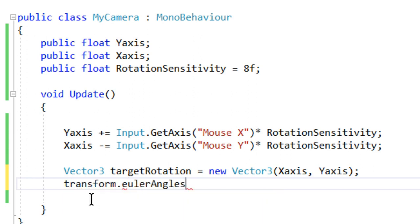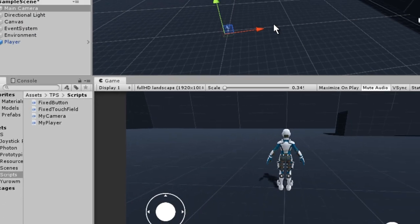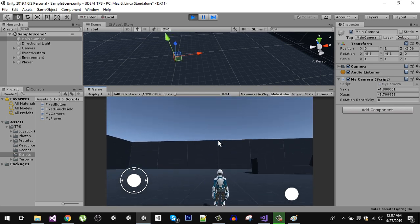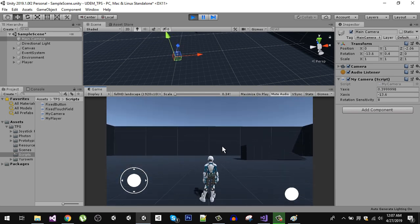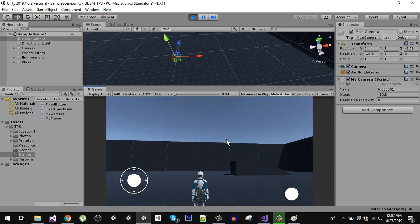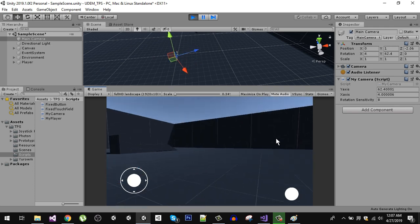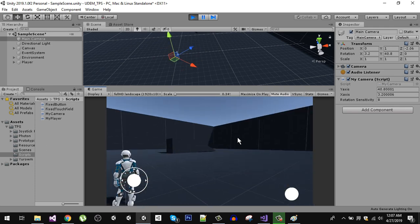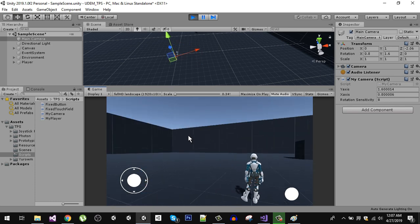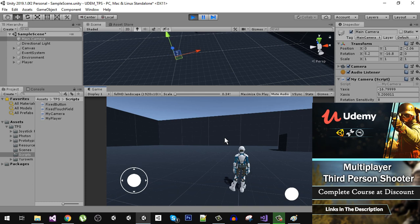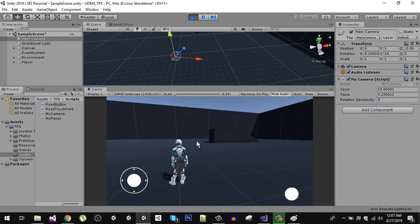We set the camera rotation directly using transform.eulerAngles. Let's go back to the editor and make sure the camera script is applied to the main camera. You can see that moving the mouse on the y-axis produces rotation on the camera's x-axis, and moving on the x-axis gives rotation on the y-axis. However, the rotation is not smooth yet, so we'll need to smooth it.